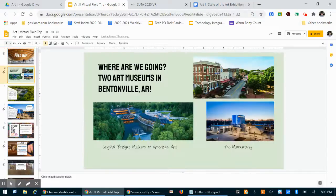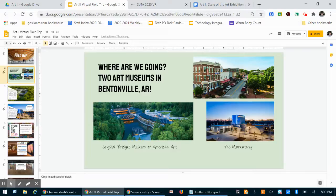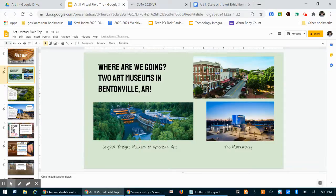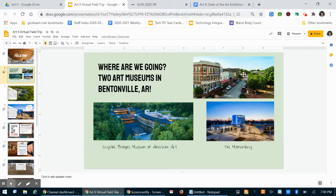So some of you may be familiar with Crystal Bridges. It was opened in 2011. They just opened the Momentary. The Momentary is a new art museum that opened this year. They're both in Bentonville, Arkansas. Here's a picture of downtown Bentonville.